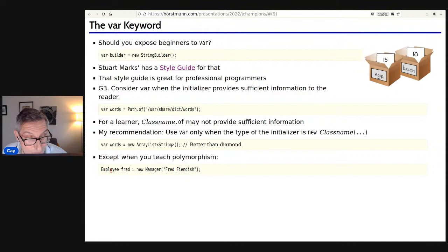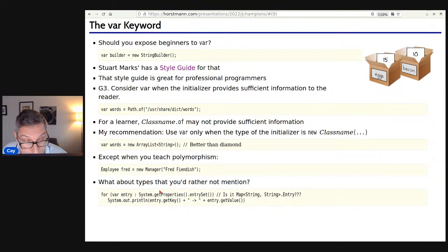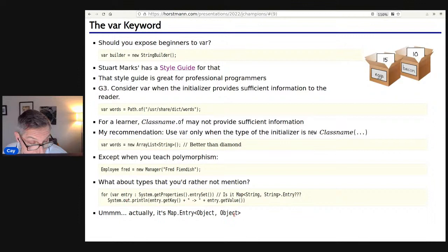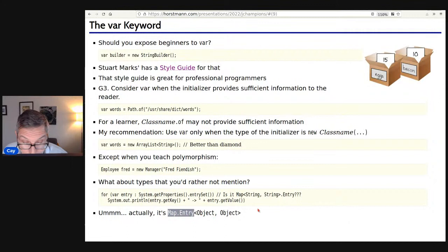Another reason people use var is for types you'd rather not mention. When iterating over the entry set of a map, I can never remember whether it's 'Map.Entry<String,String>' — so I use var. For students, the type of a Properties entry set is 'Map.Entry<Object,Object>' — do you want students to know this? If you want them to understand that Entry is a static nested class of Map, maybe you don't want var. So I like my rule: when it's blindingly obvious, use it; otherwise probably not. Stuart Marks' rules have professional programmers covered.